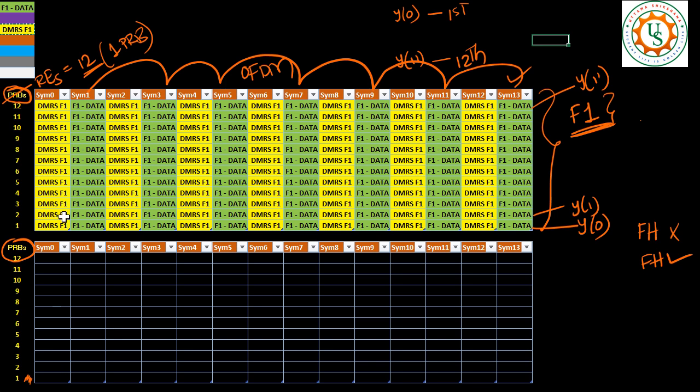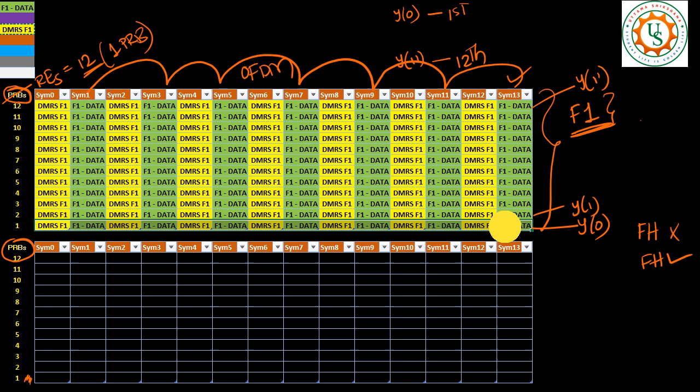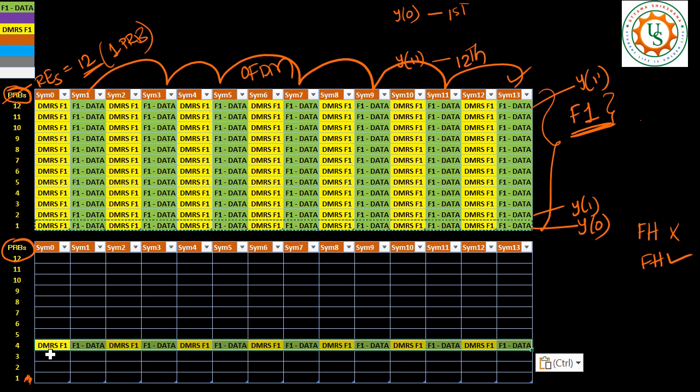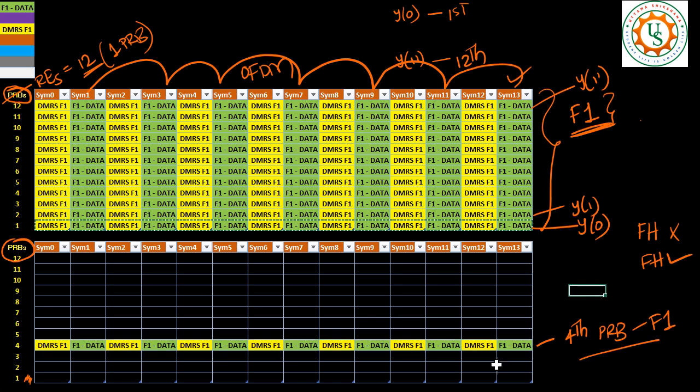So then how can I write my equation? For example, the fourth PRB is occupying PUCCH format 1. So this is the fourth PRB is occupying format 1. And if it occupies, this is how the allocation look like. So since I have taken the Y axis in terms of PRB, here we will have all the 12 subcarriers. Now this is the case when frequency hopping is disabled.